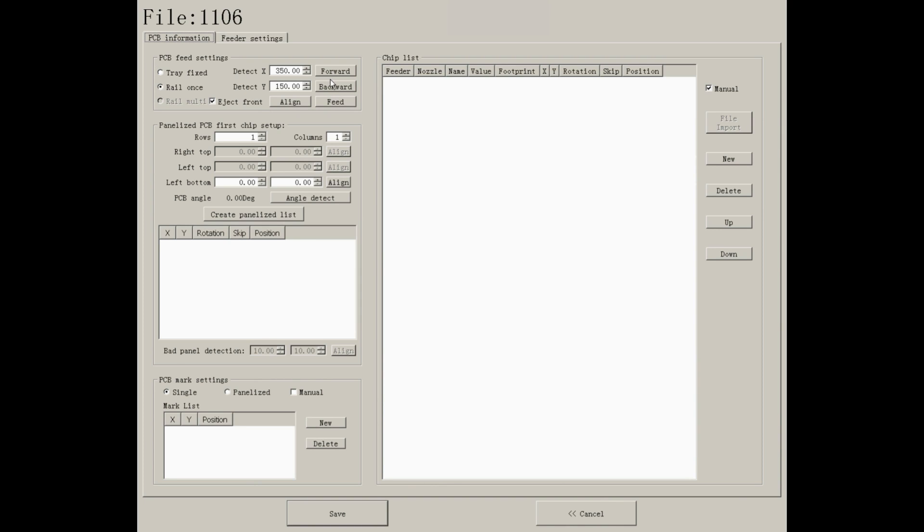As you can see, there are two modes. One is tree fixed.